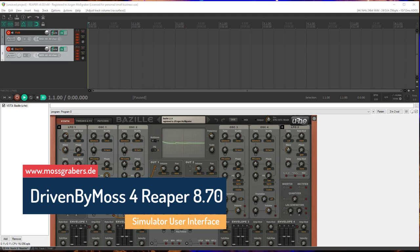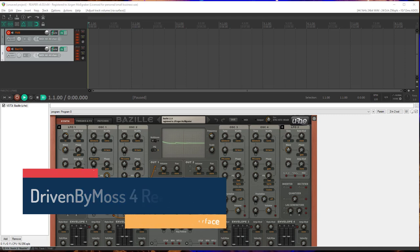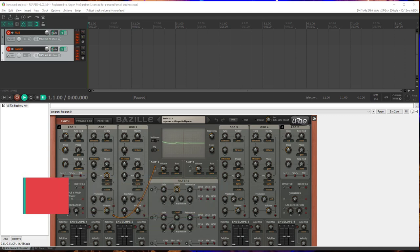Driven by Moss version 8.70 is out there, both for Bitwig and for Reaper. I just did a video explaining the new features with Bitwig, but they are absolutely the same for Reaper, so I will not repeat that. Instead, I will link down there in the notes so you can watch that too.